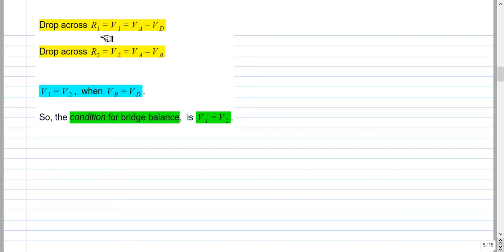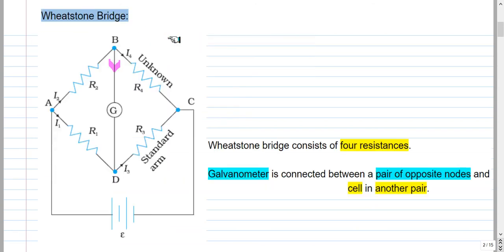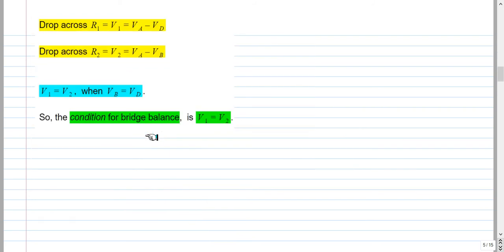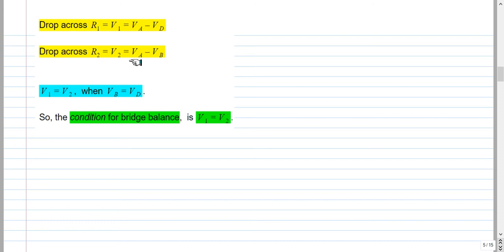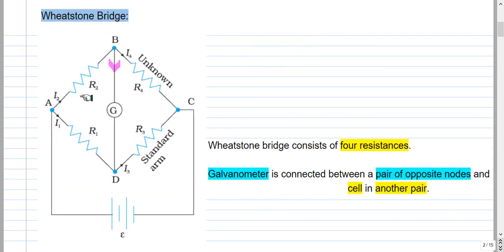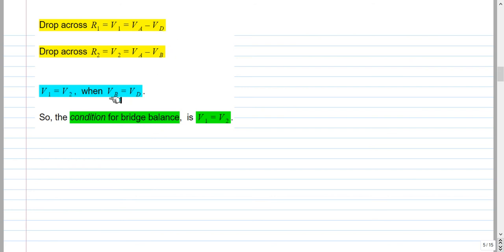The voltage drop across resistance R1 is V1 = VA minus VD, because R1 is connected between nodes A and D. The drop across R2 is V2 = VA minus VB, because R2 is connected between nodes A and B. Current flows from higher to lower potential. So V1 equals V2 when VA, VB, and VD are related such that VB equals VD. Therefore, the condition for bridge balance can be stated as V1 equal to V2.